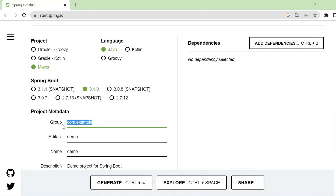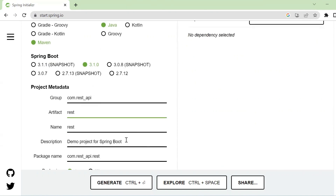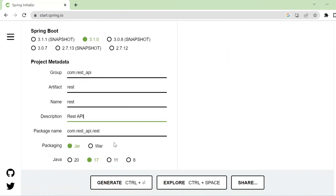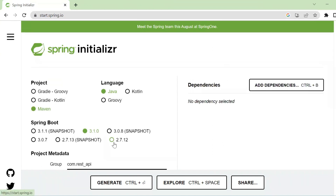Hello. In this video we will build a Java REST API with Spring Boot and we will use Maven, Java, and Spring Boot version 3.1.0.